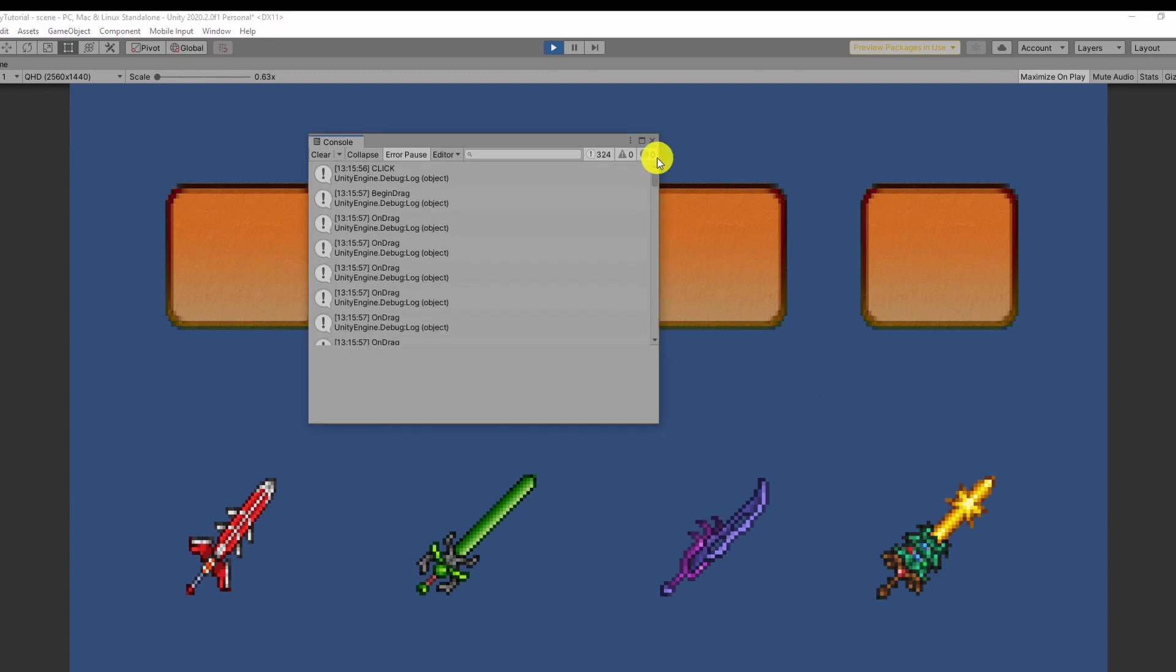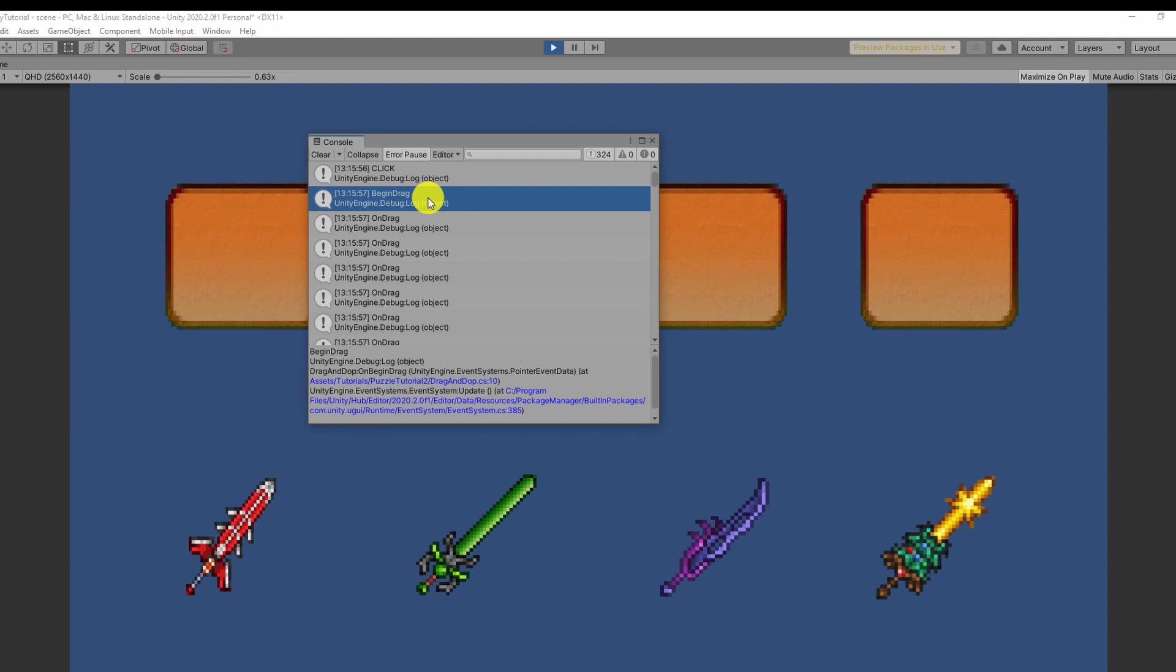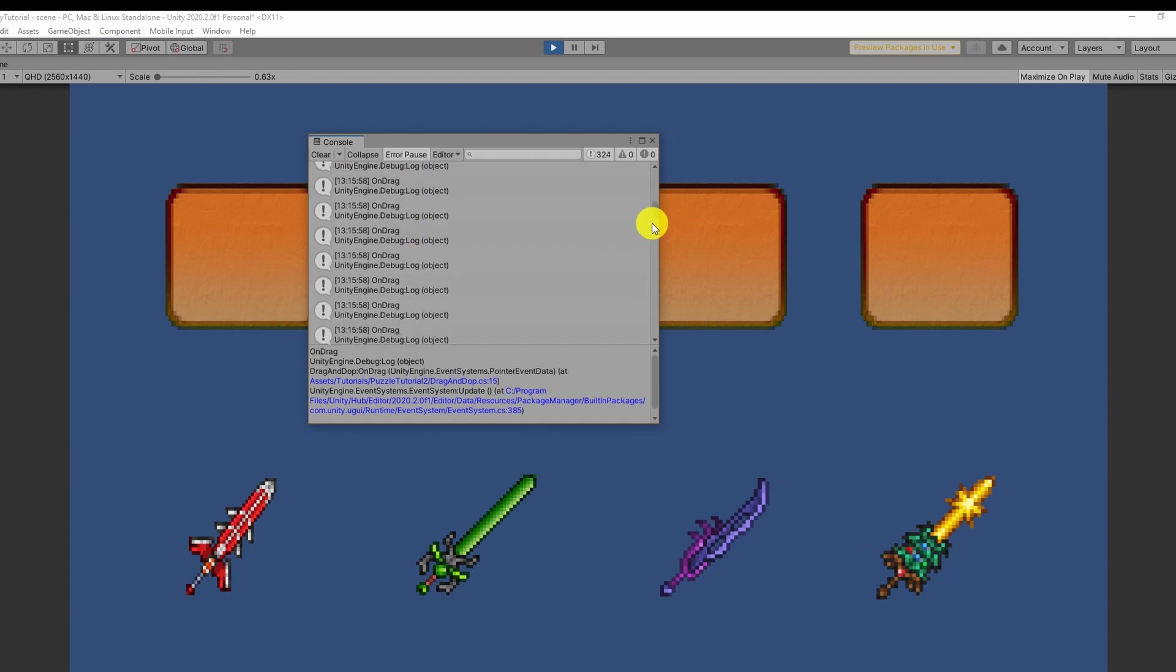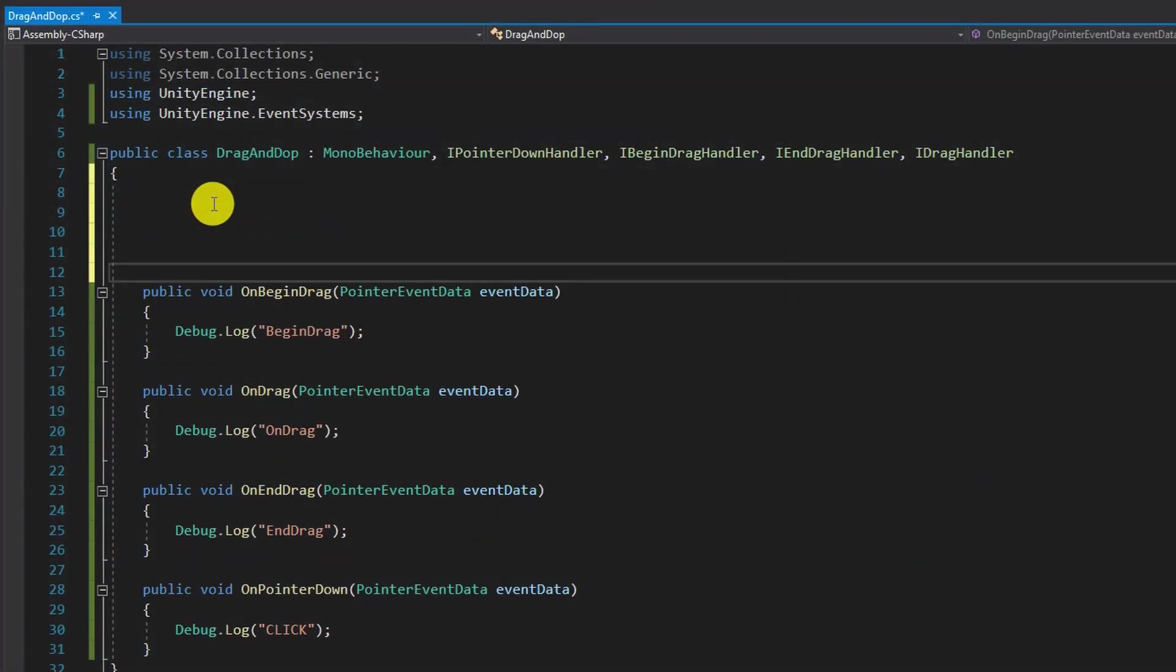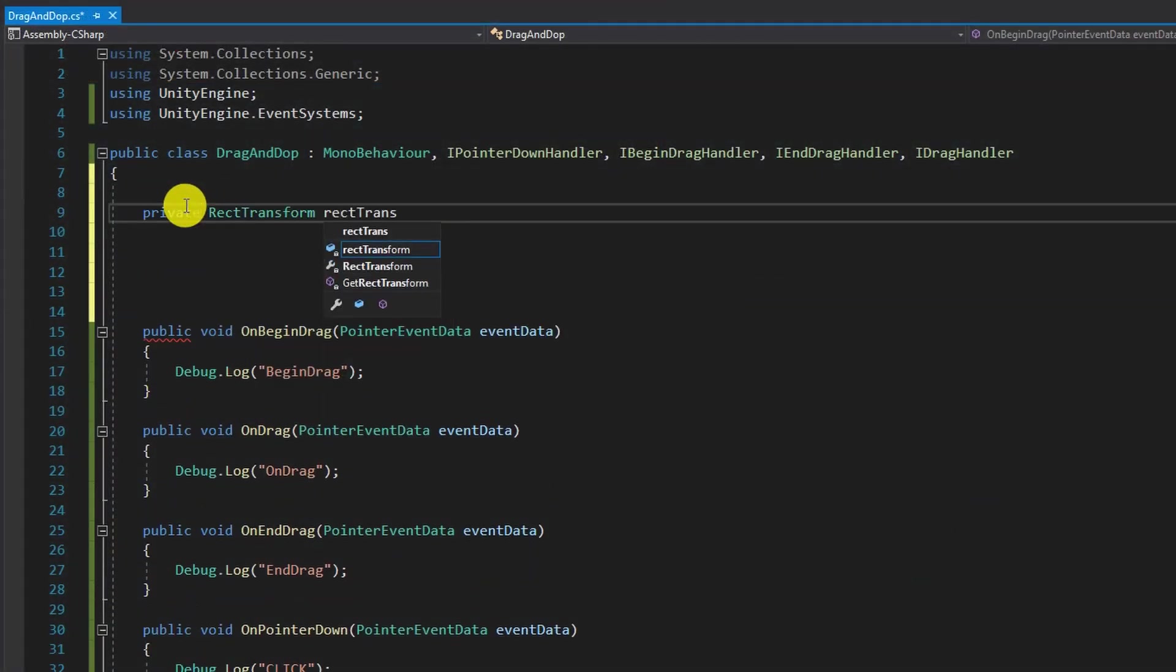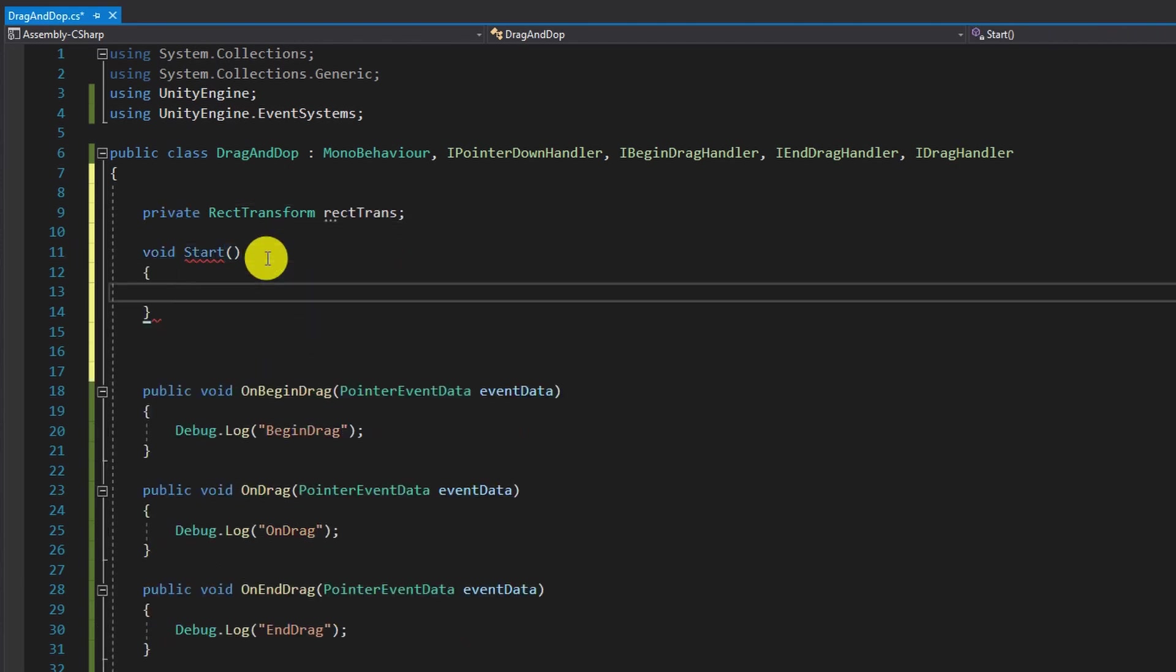Now that our events work correctly we also need to actually move the swords with a mouse. With that said jumping back to our script we use a new rect transform variable and assign it inside of the start function.